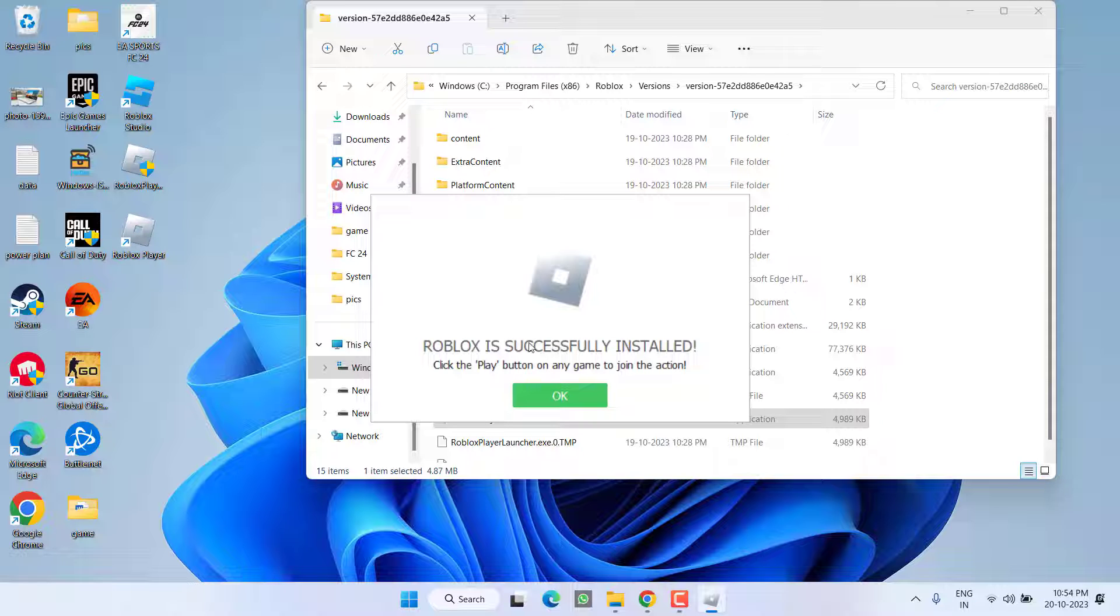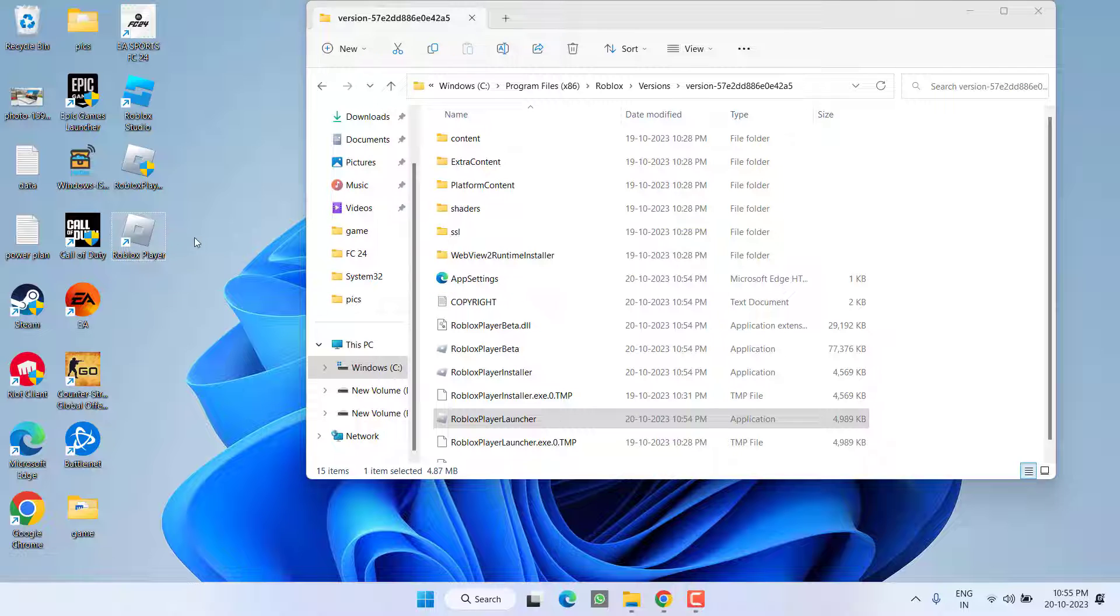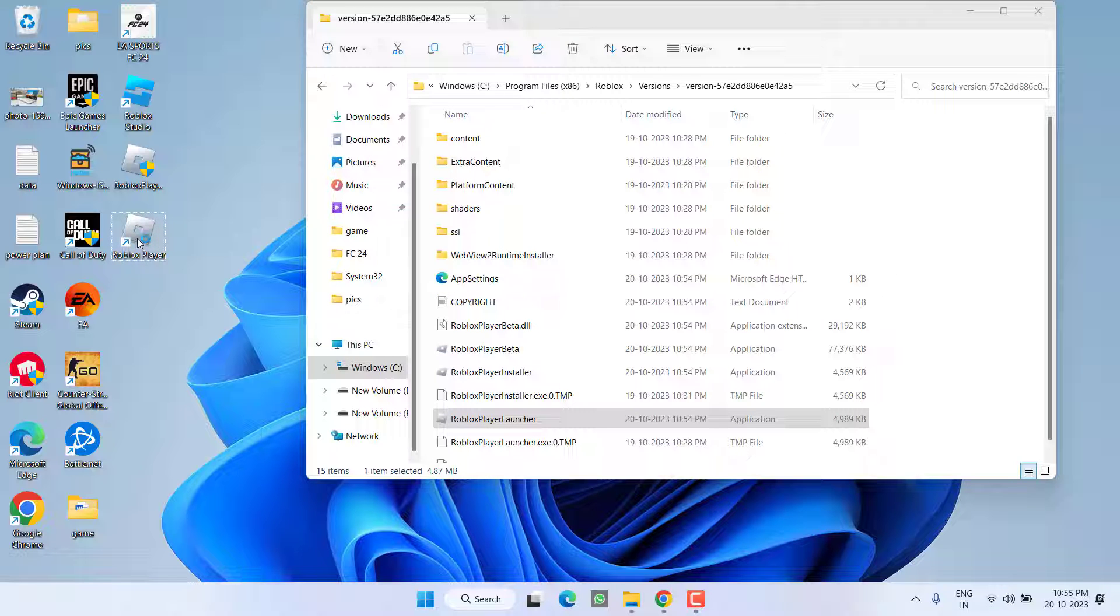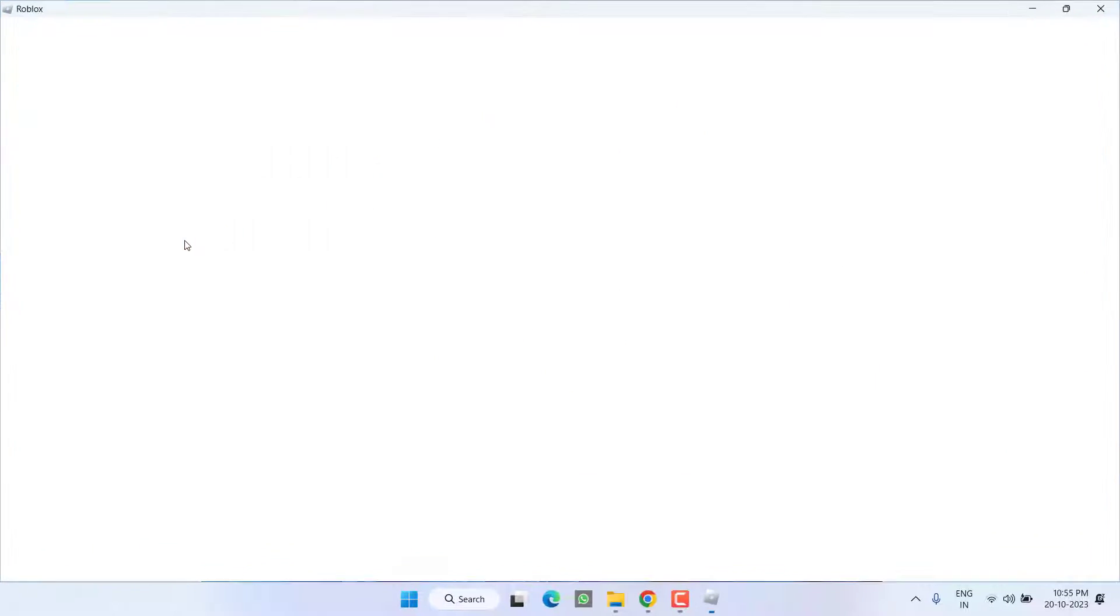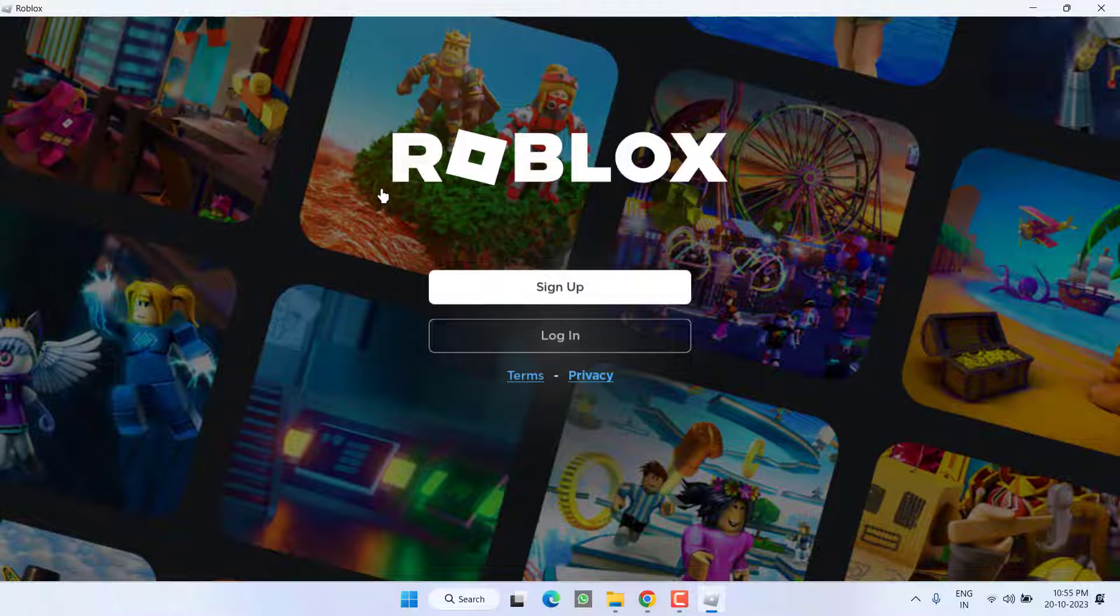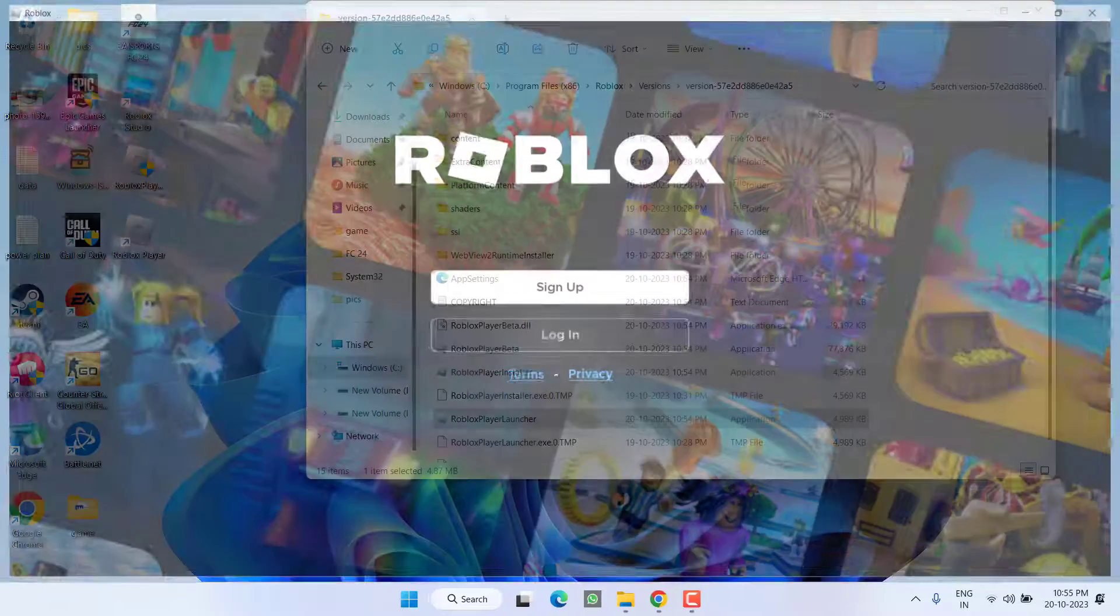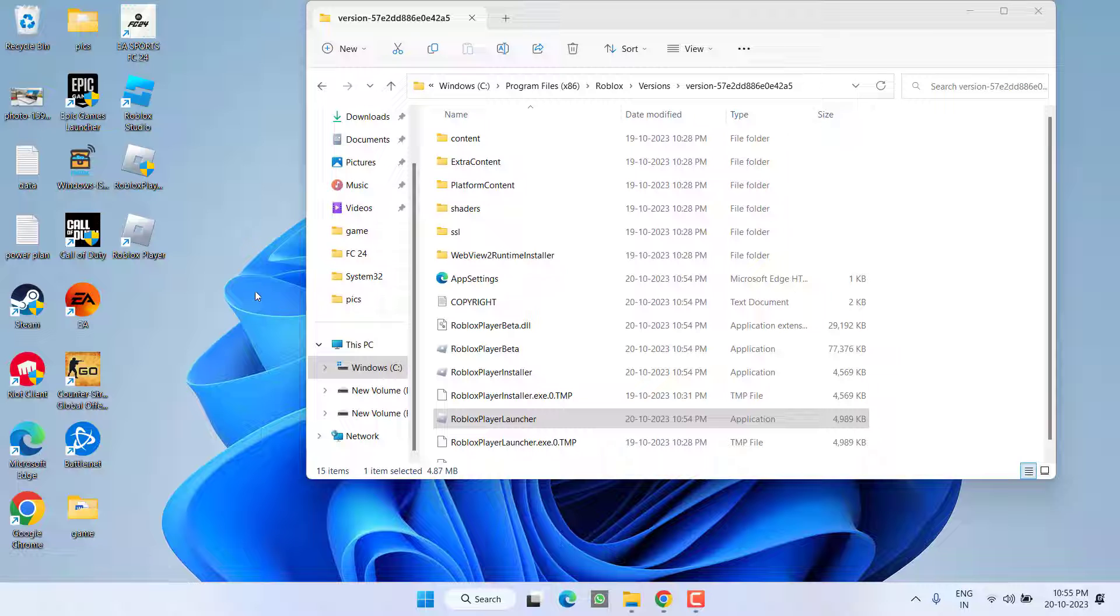And you can see the robux is successfully installed and even you will get the shortcut icon. Now go ahead and launch this robux player. There you go, robux has opened up. Go ahead, login and play the robux without any kind of error.